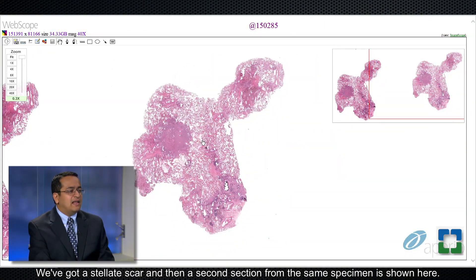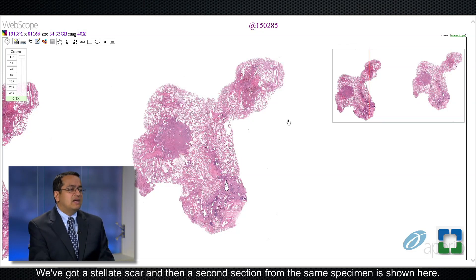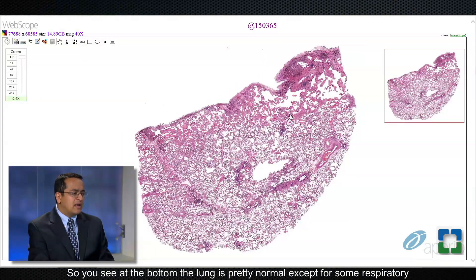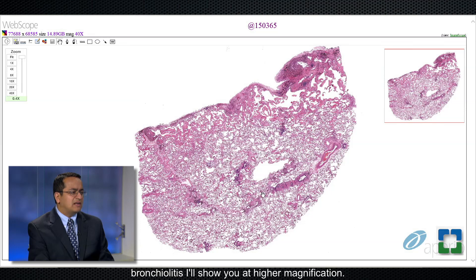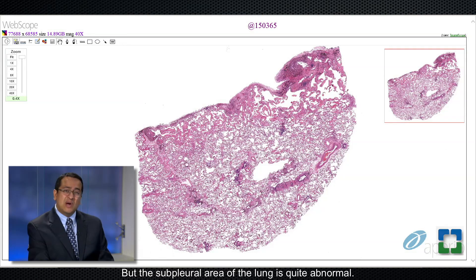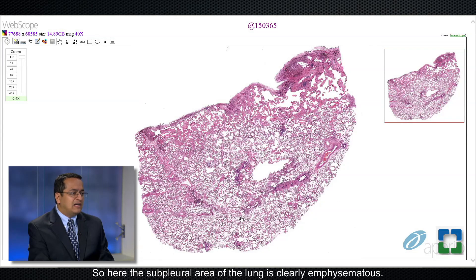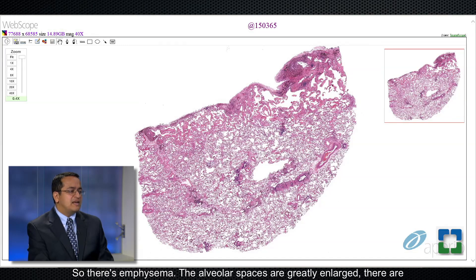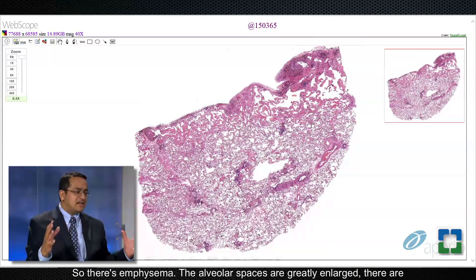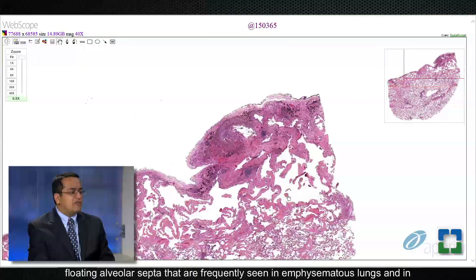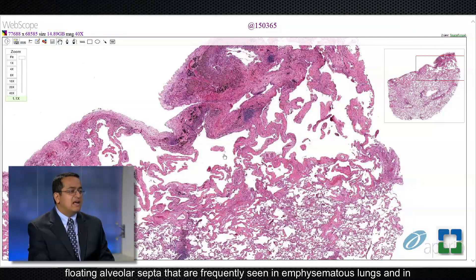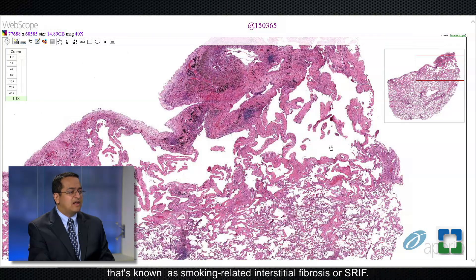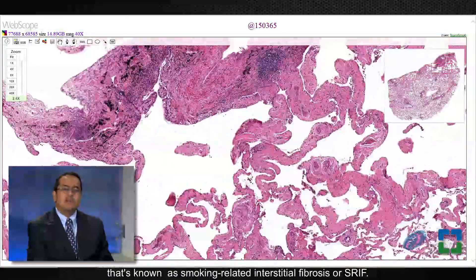A second section from the same specimen is shown here. The bottom of the lung is pretty normal except for some respiratory bronchiolitis I'll show you at higher magnification. But the subpleural area of the lung is quite abnormal — clearly emphysematous. The alveolar spaces are greatly enlarged with floating alveolar septa frequently seen in emphysematous lung. In addition to that, there is ropey hyalinized collagen within the alveolar septa, known as smoking-related interstitial fibrosis or SRIF.